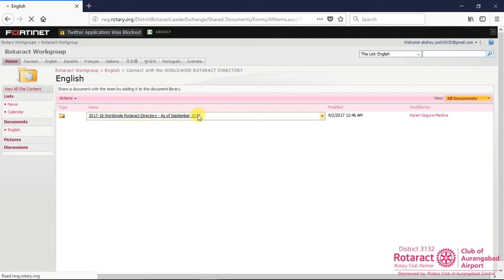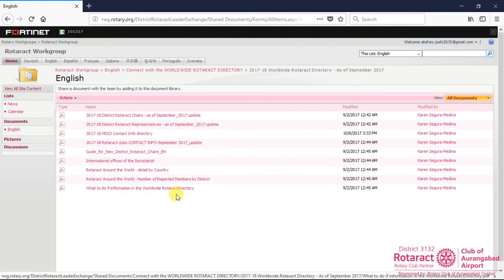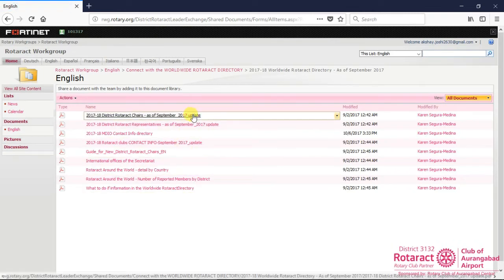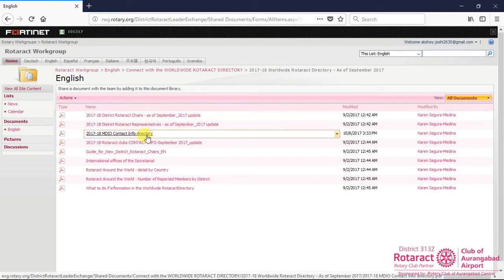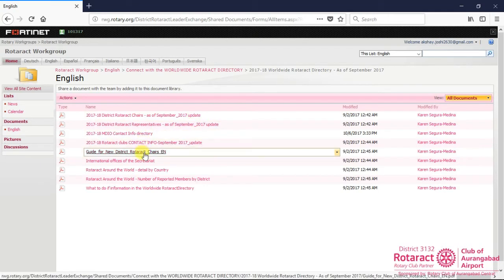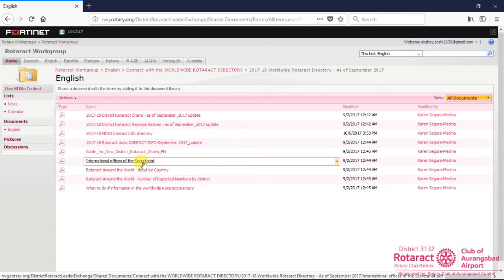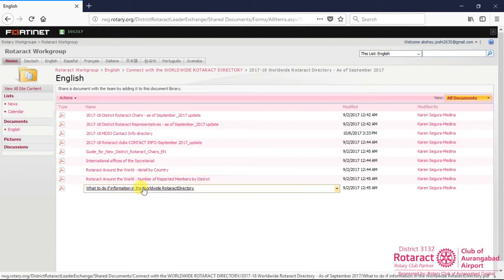A new page will open containing PDF documents having information of District Rotaract Chairs, District Rotaract Representatives, MDIOs, various guidelines, statistics related to Rotaract and many more.